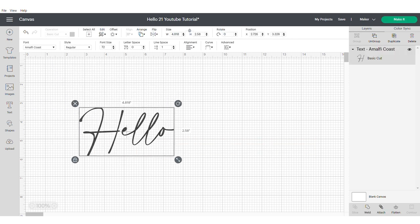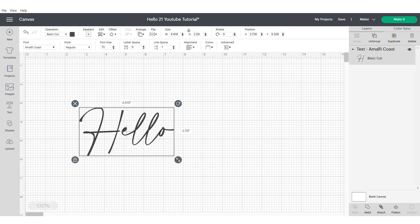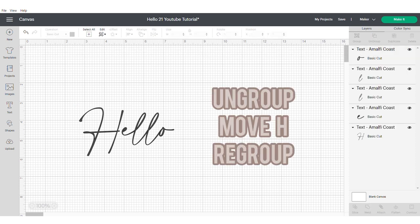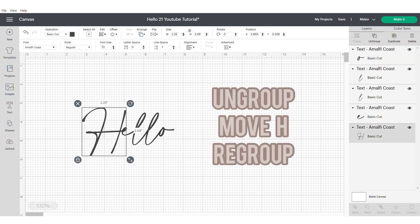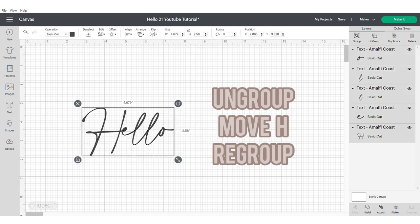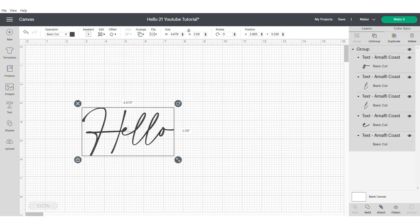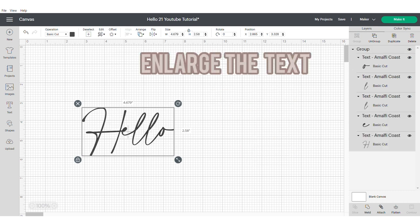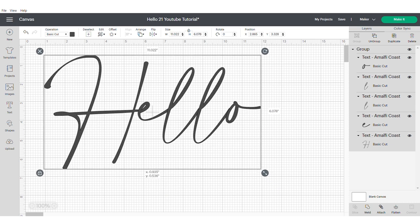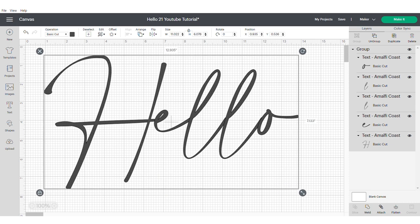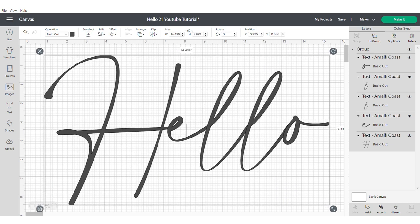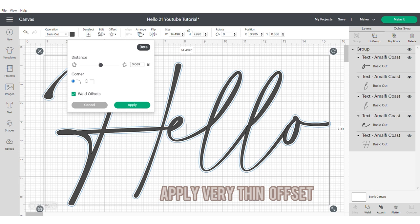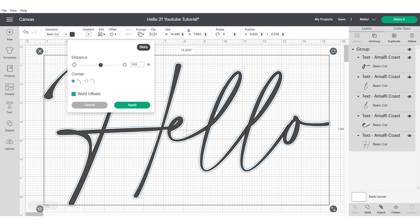Type out your desired text. You can type whatever you want, a name, but I'm going to say hello. Ungroup and then move the H slightly closer and group the word together so that there are absolutely no gaps. Then enlarge your text. The reason why I do this is because it changes the way the offset works.